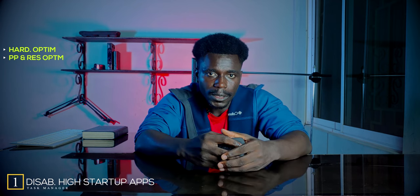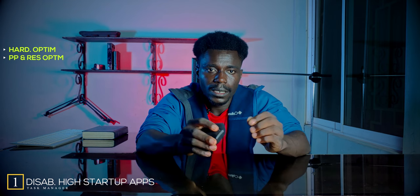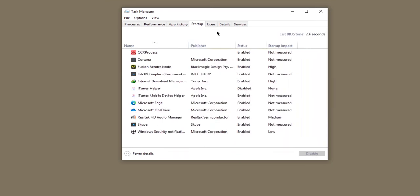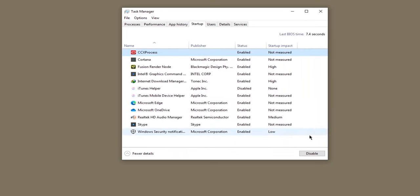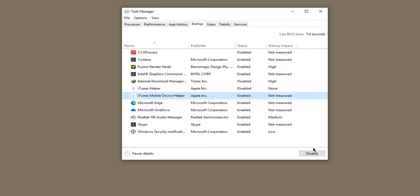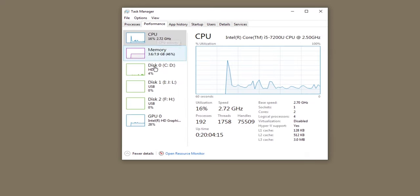Number one is disabling high memory consuming startup apps. This is what I do the moment I get a new computer. After installing all my software or games, I head over to the Task Manager and select Startup. From here, I disable any startup apps that consume too much memory — these consume memory even when the computer is not in use. Disabling them helps reduce your computer's startup time. Also, pay attention to bloatware: if it has no use, get rid of it.